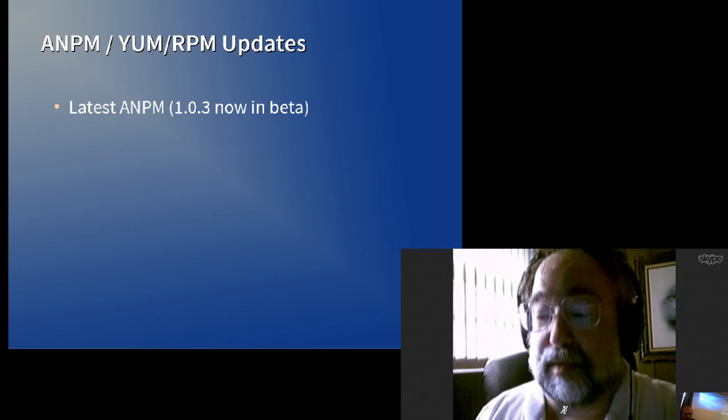It has enhanced package details, better message formatting when you get a message back during the install from YUM or RPM, and it also has the ability to handle some package replacements.